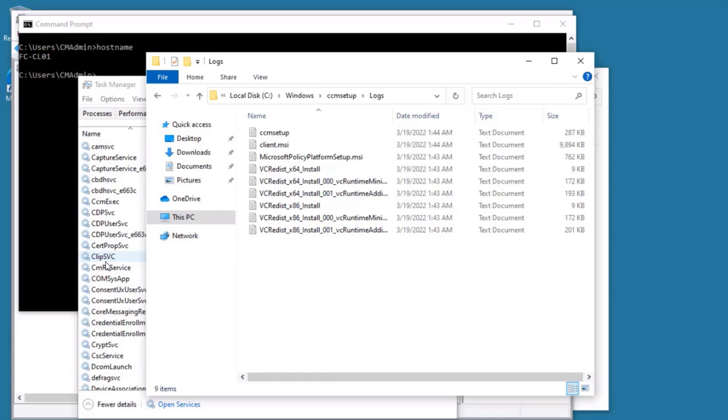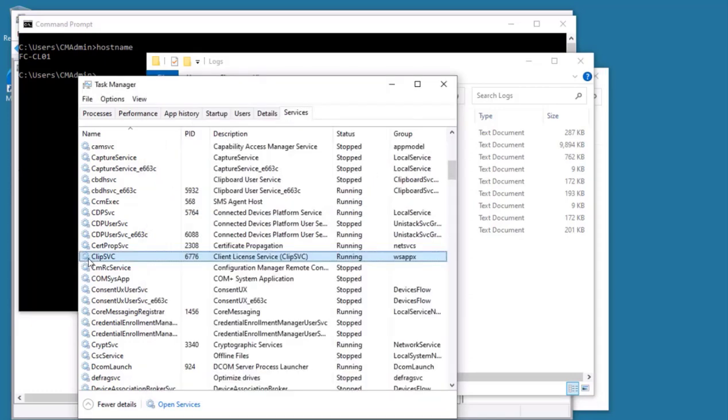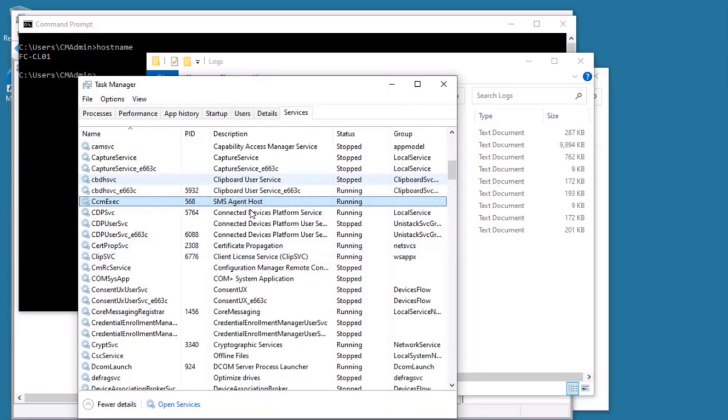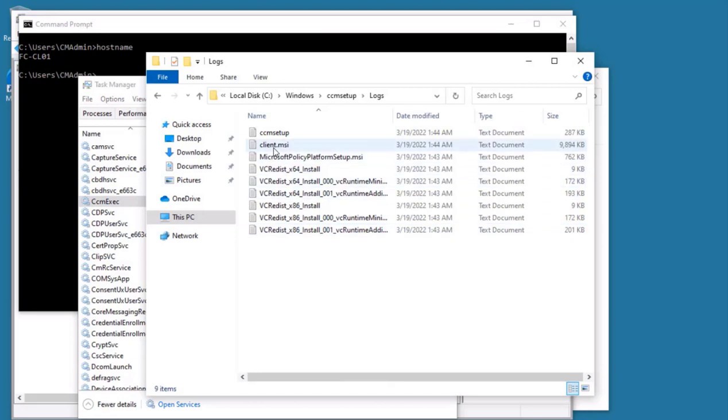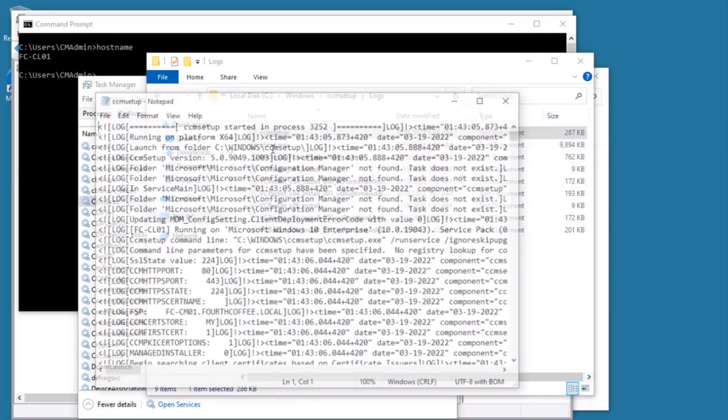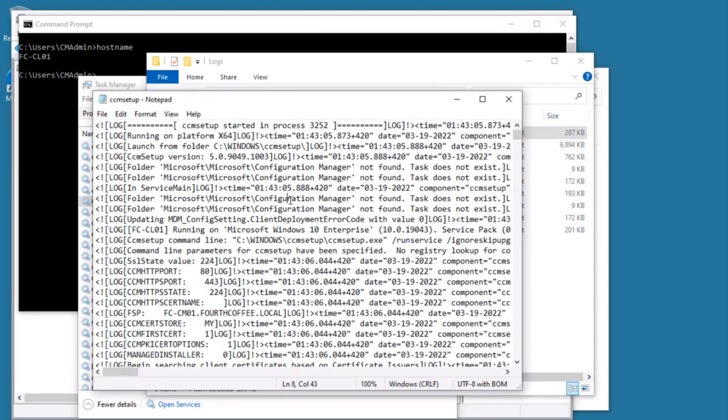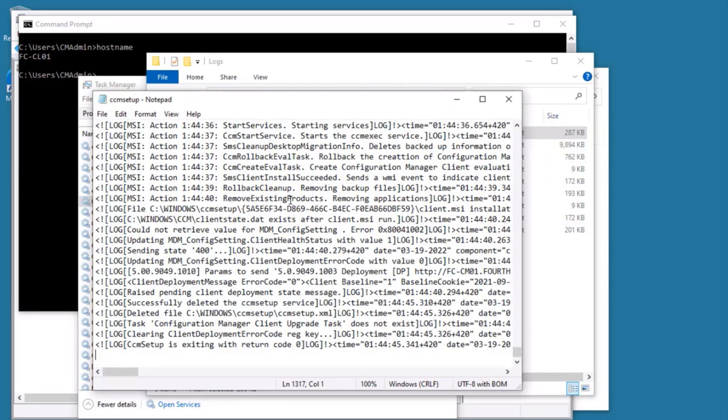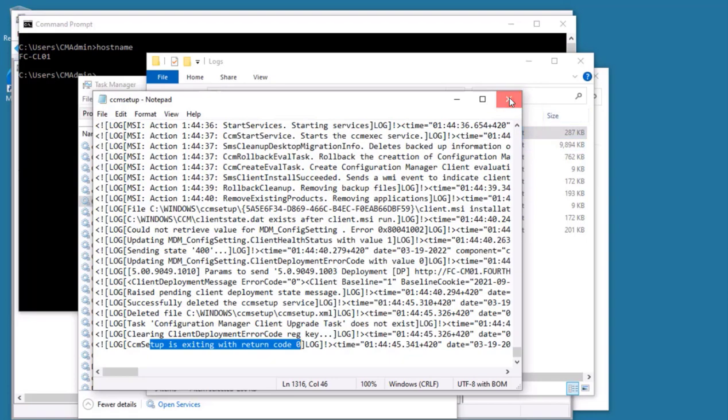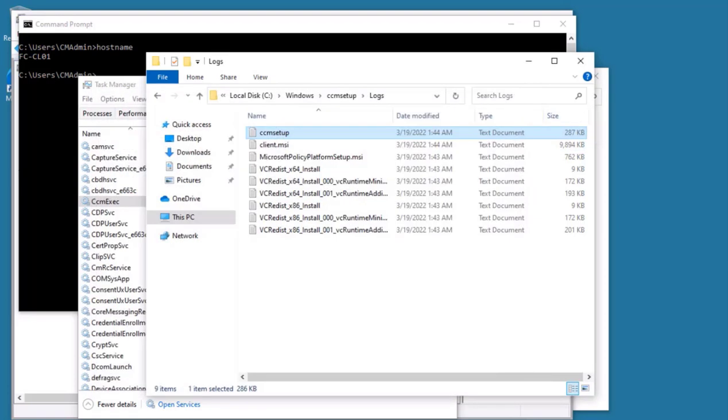Here we can monitor one of the logs which is CCM Setup as well as Client.msi. As you see here, CCM Setup is no longer existing. However, we are seeing SMS Agent Host service which is running, which was not present. That means that client is installed. And when we go to this particular log at the bottom, we should see CCM Setup is exiting with return code zero. So that means that client is installed successfully.